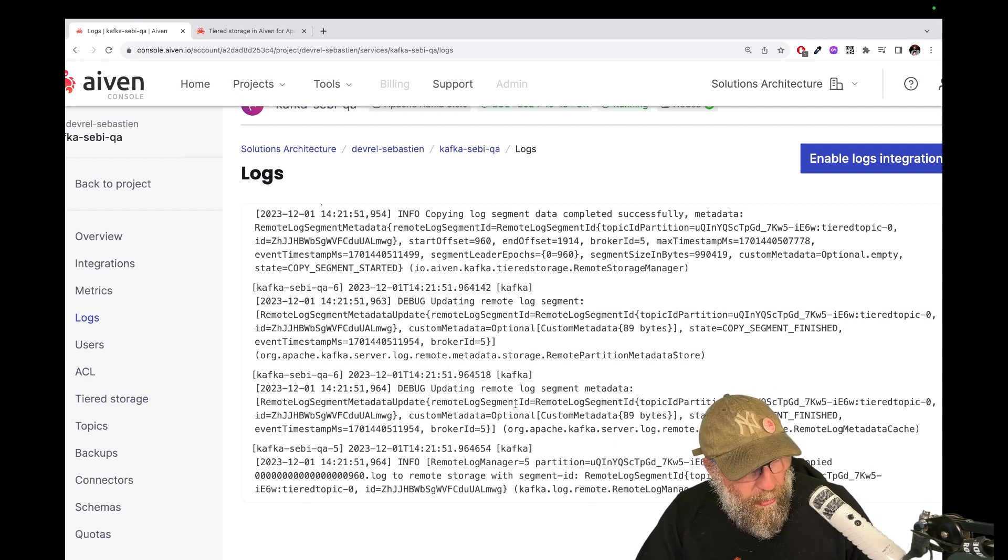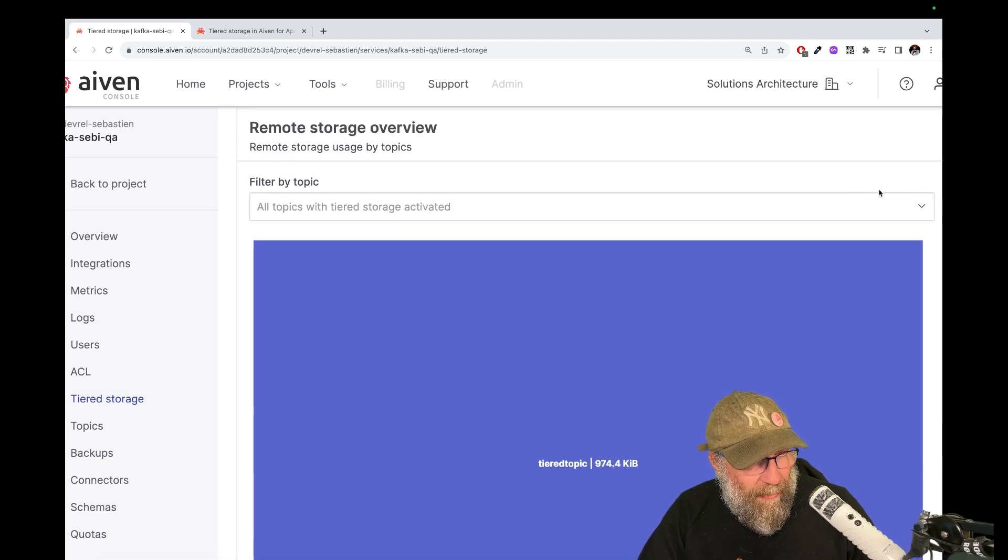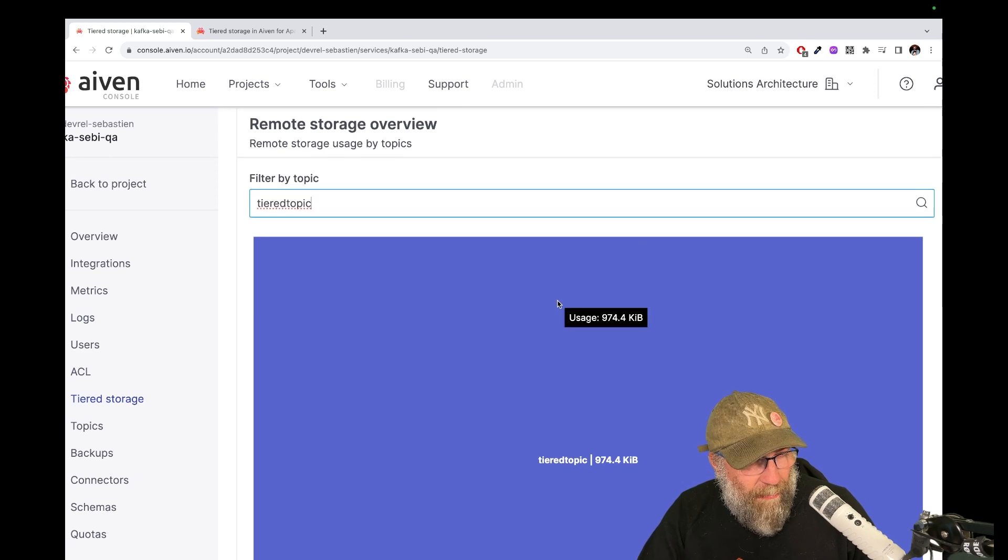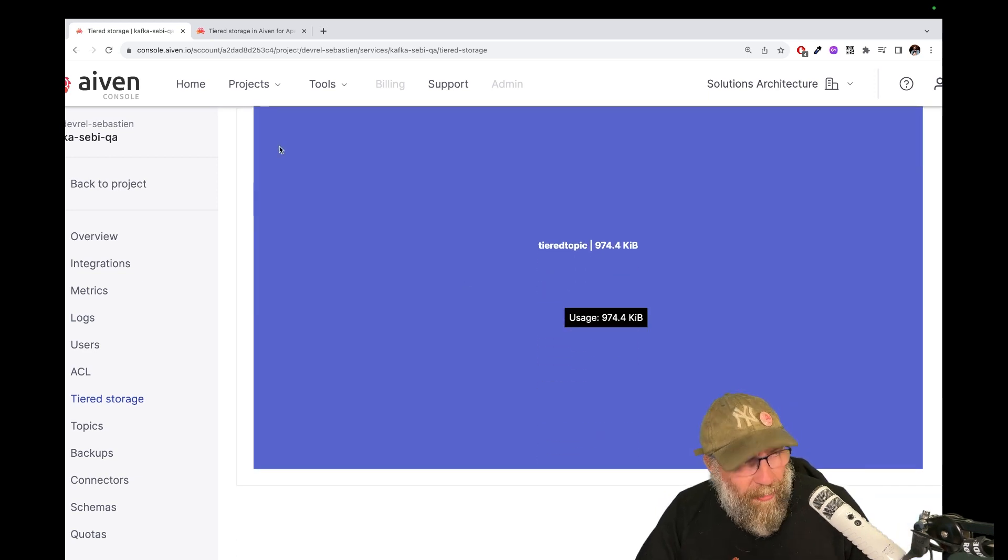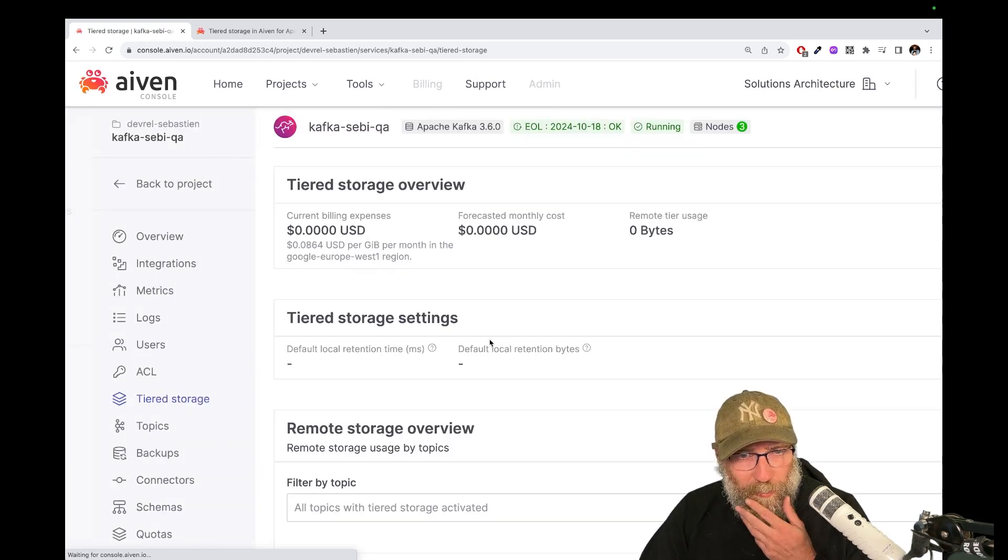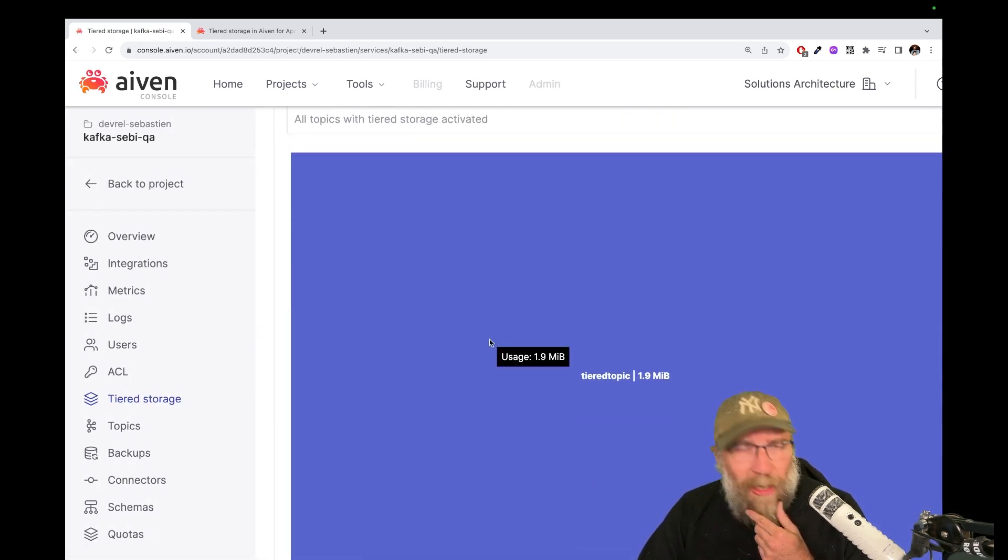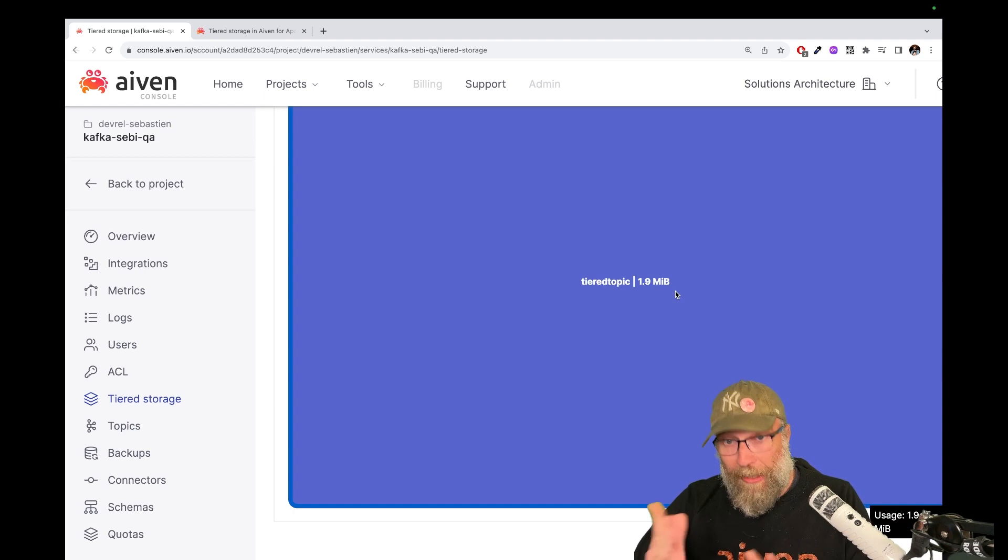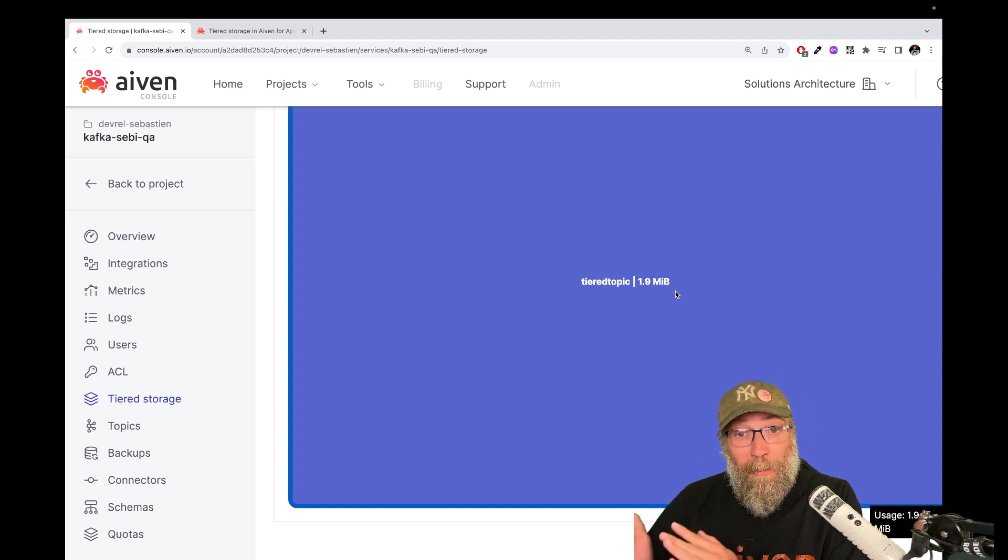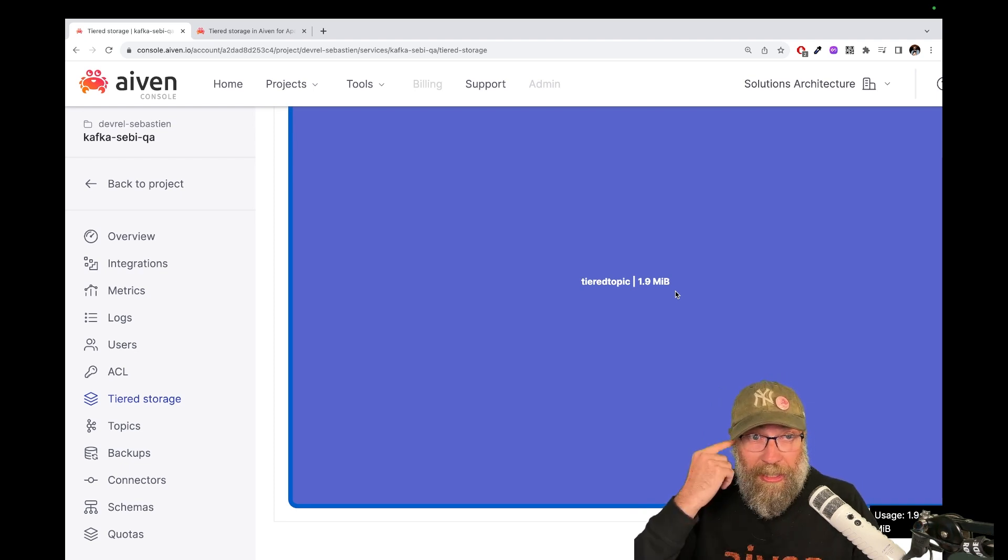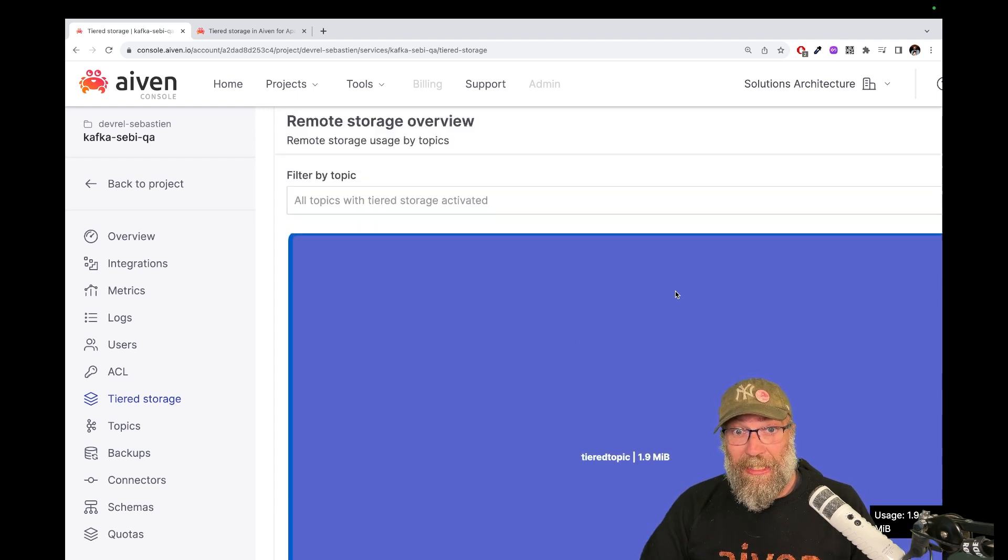And if I go back to the tiered storage, there we go. And I select my tiered topic. Let me see. It's still probably still copying. Let me refresh one moment here. And look at this. I'm now at 1.9 megabytes, almost 2 megabytes, which has been copied from my local disk to my remote storage. In this case, it's an S3 if you're using it here with Aiven. And basically, that's it.